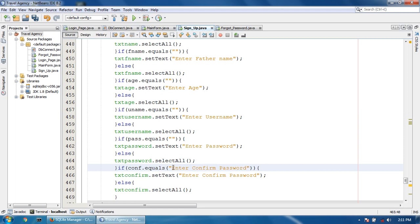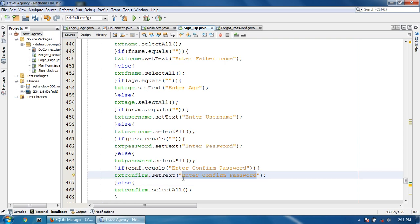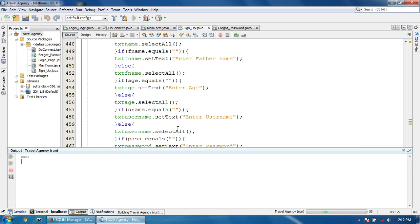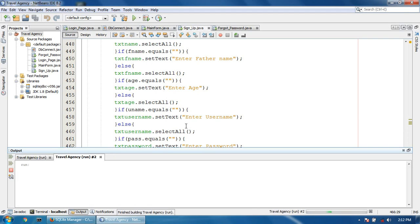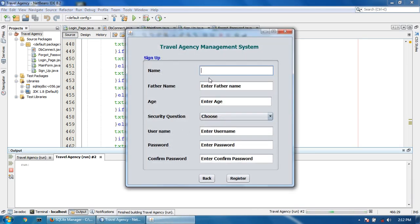Write enter confirm password and remove the old text. Now I'm going to run the program and show you how it works. You can see it is already cleared. If I focus this text field it will automatically show enter name. This false text field is clear, and here this text field is already cleared.